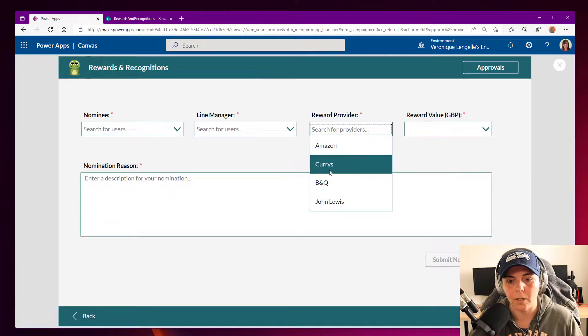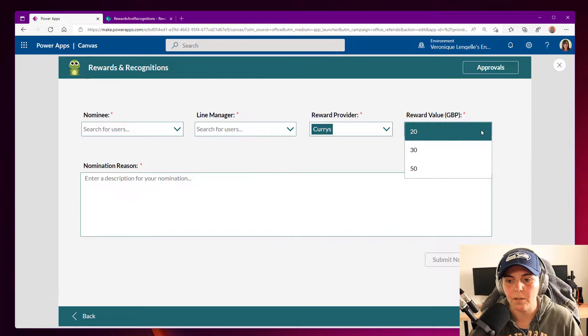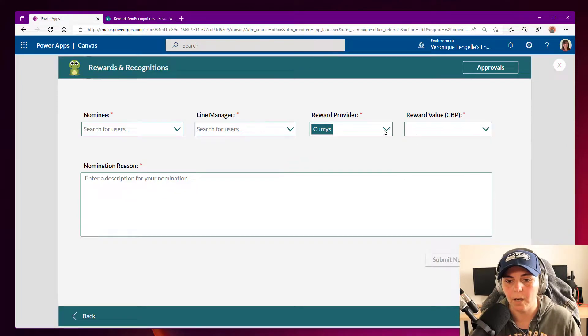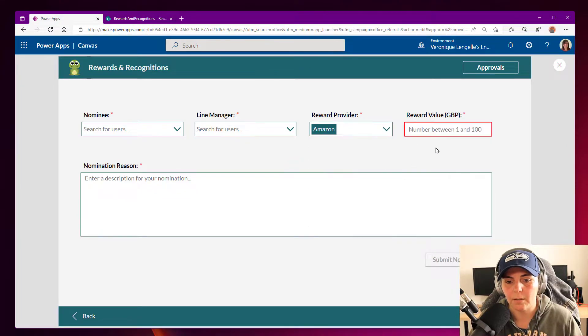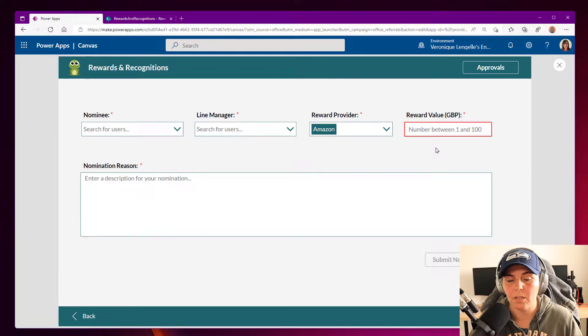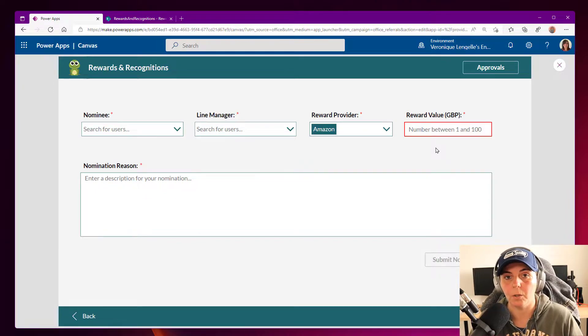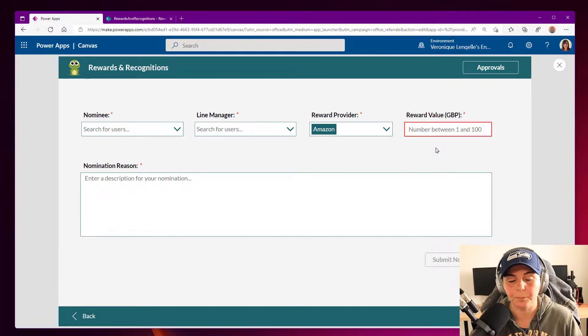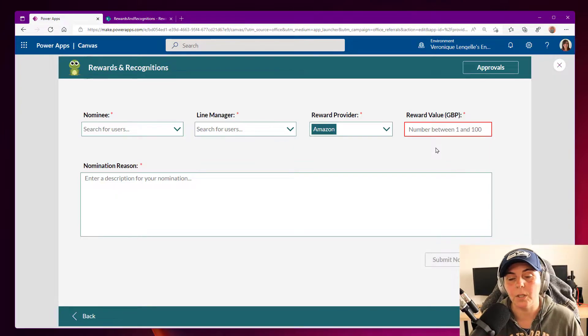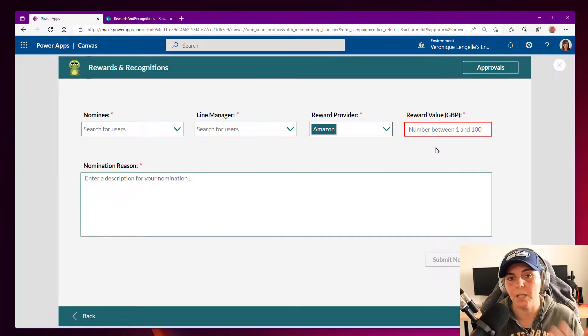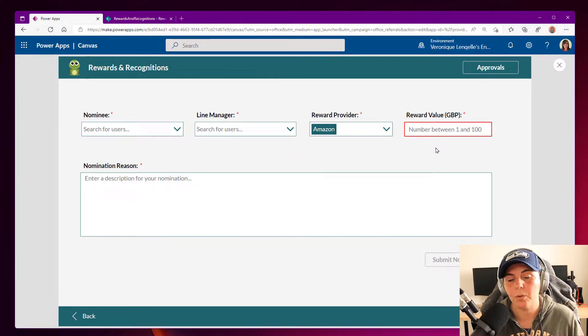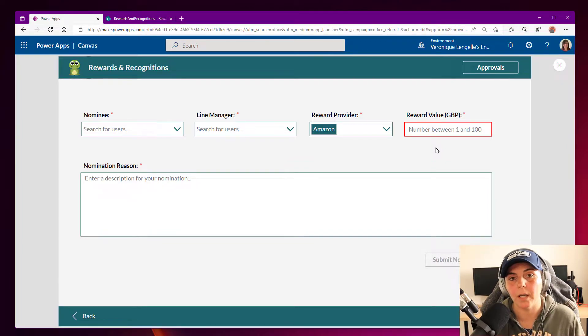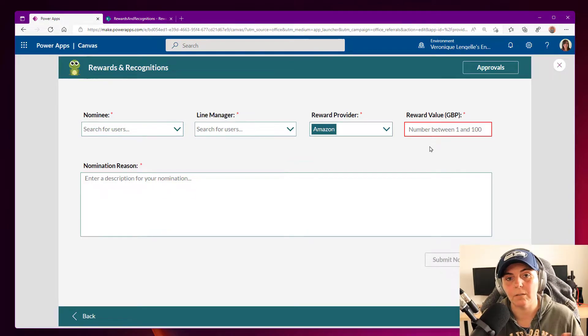And if I select Curries, for instance, I have a dropdown with the values. And if I select Amazon, this is where I can enter the value myself. So there's an index that says a number between one and 100. So it means that if I'm out of this range, then I want my borders to be red to tell the user that this is not good.